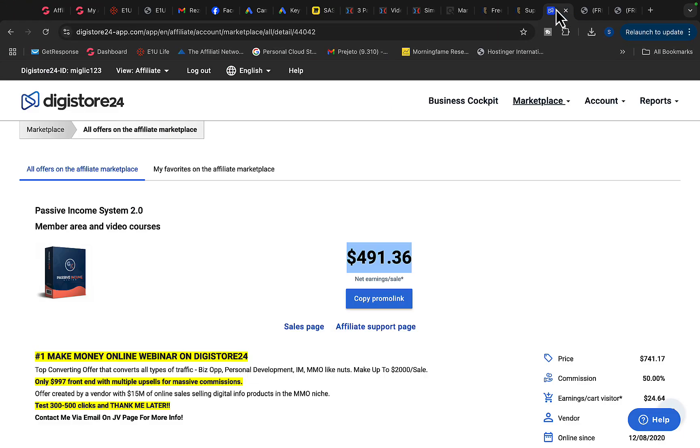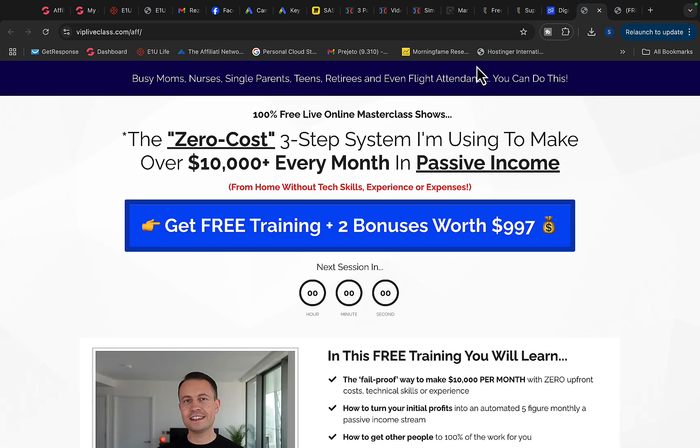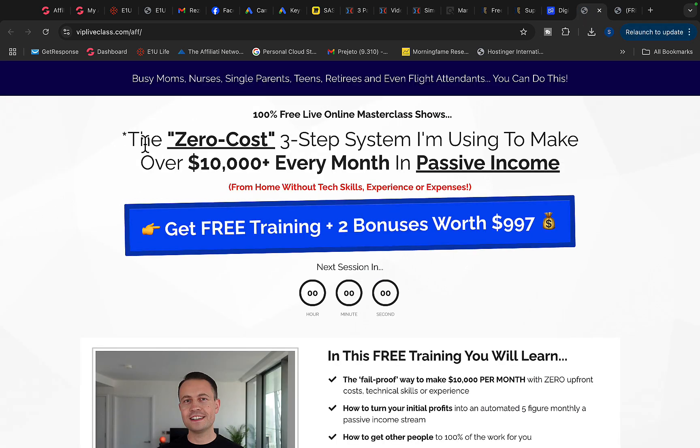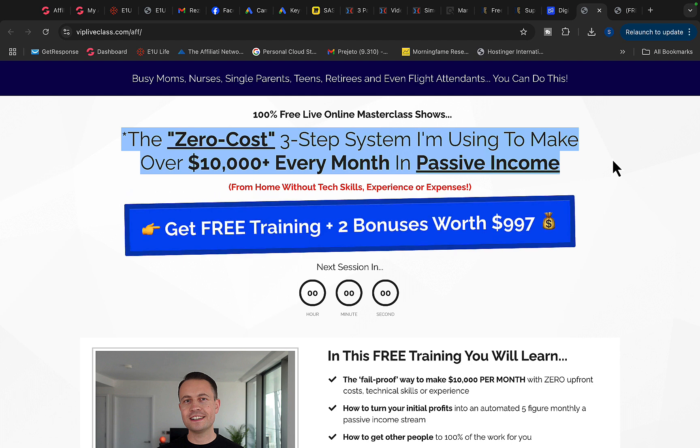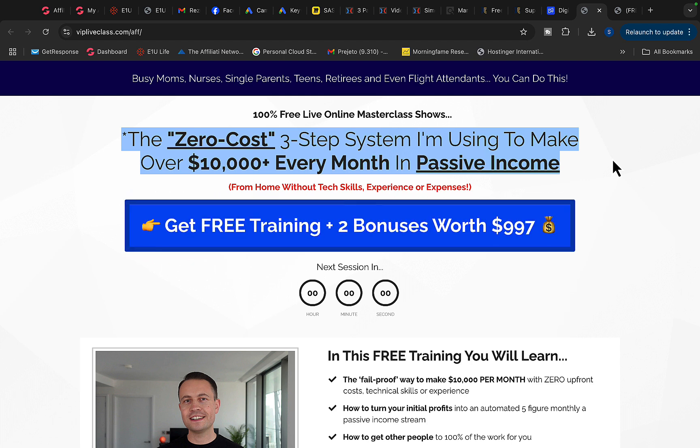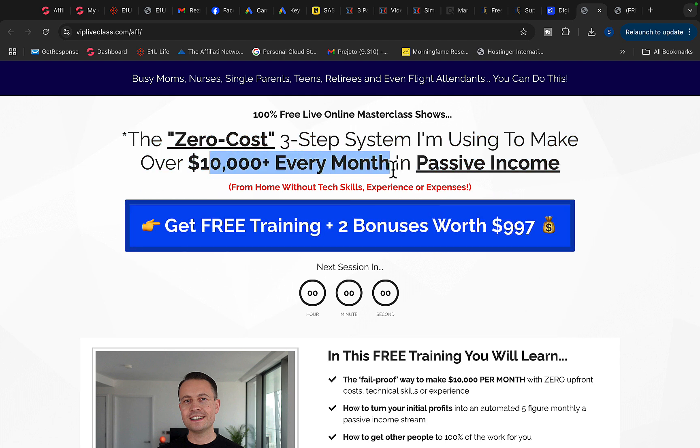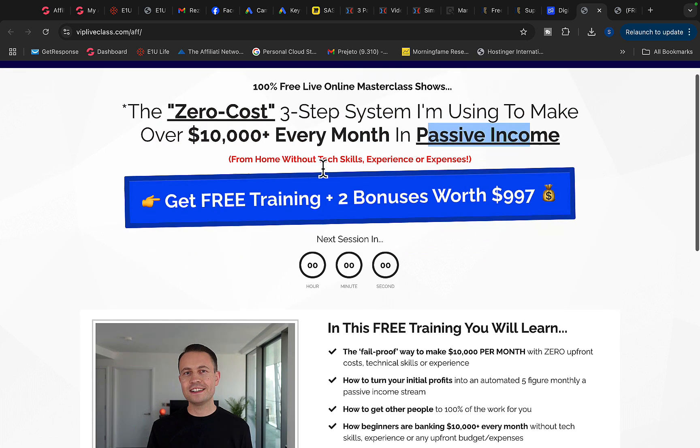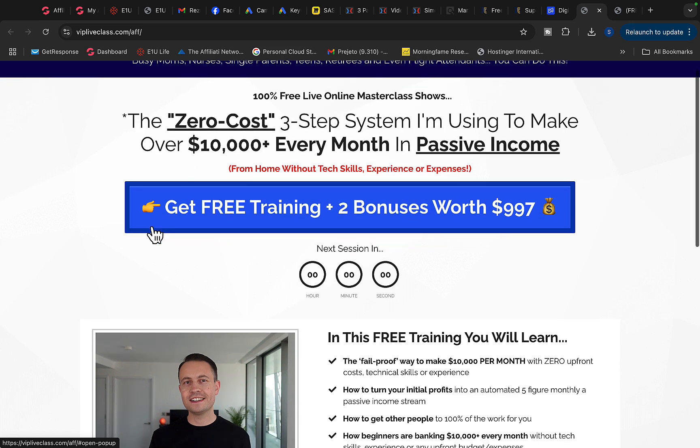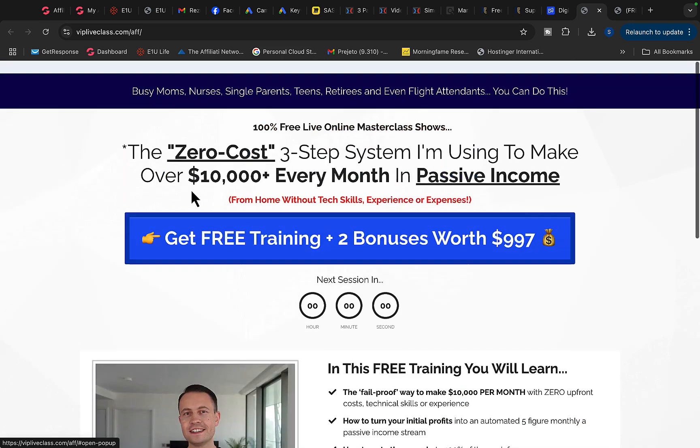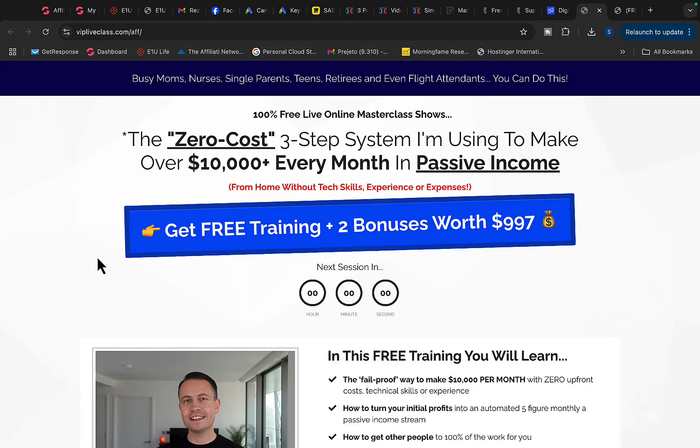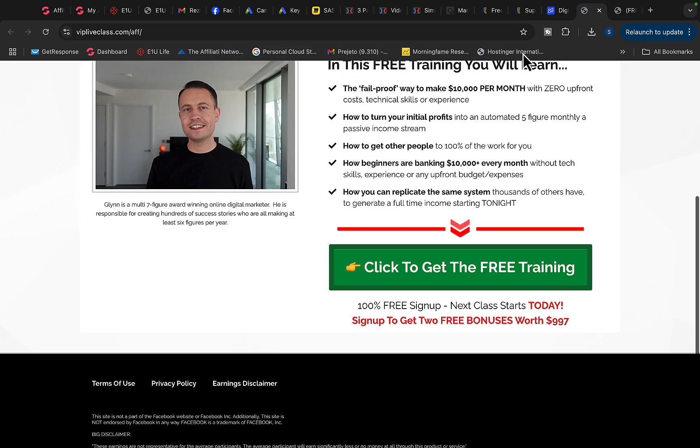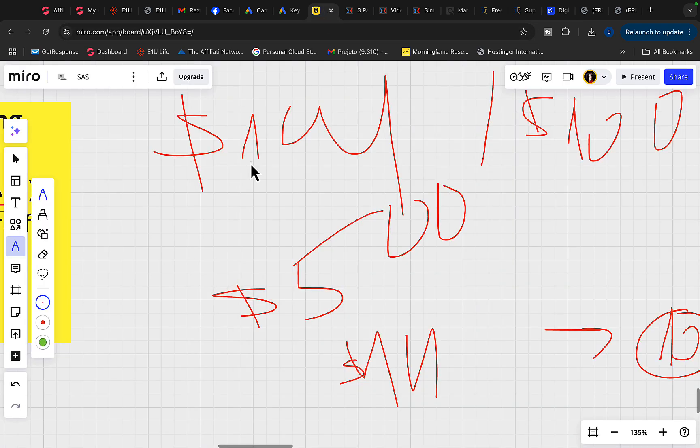Another great product you can be promoting is over on Digistore24. So you can go over to Digistore24 and you can find Passive Income System 2.0. This product is also going to pay almost $500 per each product sale. So this is a webinar registration page where people can sign up to learn how to earn $10,000 per month in passive income through affiliate marketing or basically an online business. So when people sign up for the webinar and they purchase the product, you will get paid $500 per each product sale.